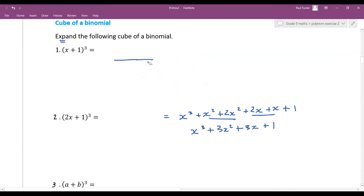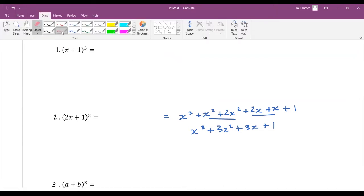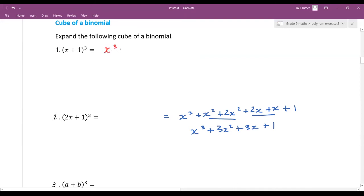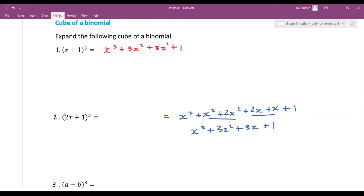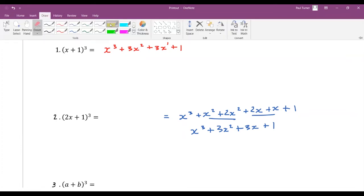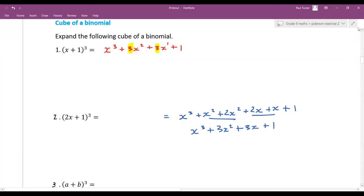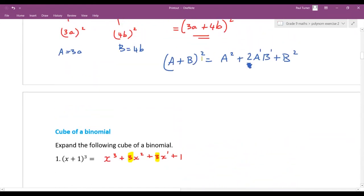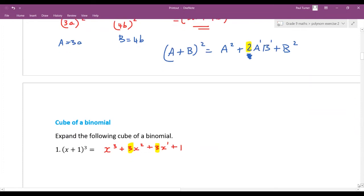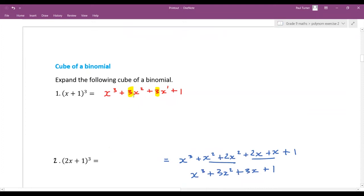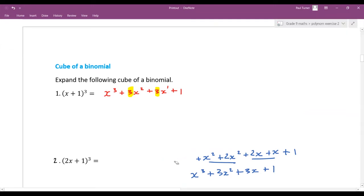When you factorize, you work backwards from this expansion. Notice: the powers go x³, x², x¹ — they decrease. And there are two 3s written in the formula: one in the second term, one in the third. With the perfect square binomial you had a 2; with the cube you've got two 3s in the middle terms.